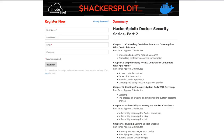You can register for part two of this series by clicking on the link in the description. After you provide your name and email, you should be able to get access — it's absolutely free to watch on the ON24 platform. In part two, we cover controlling container resource consumption with cgroups, access control with AppArmor, limiting system calls, vulnerability scanning for Docker containers, and building secure Docker images.